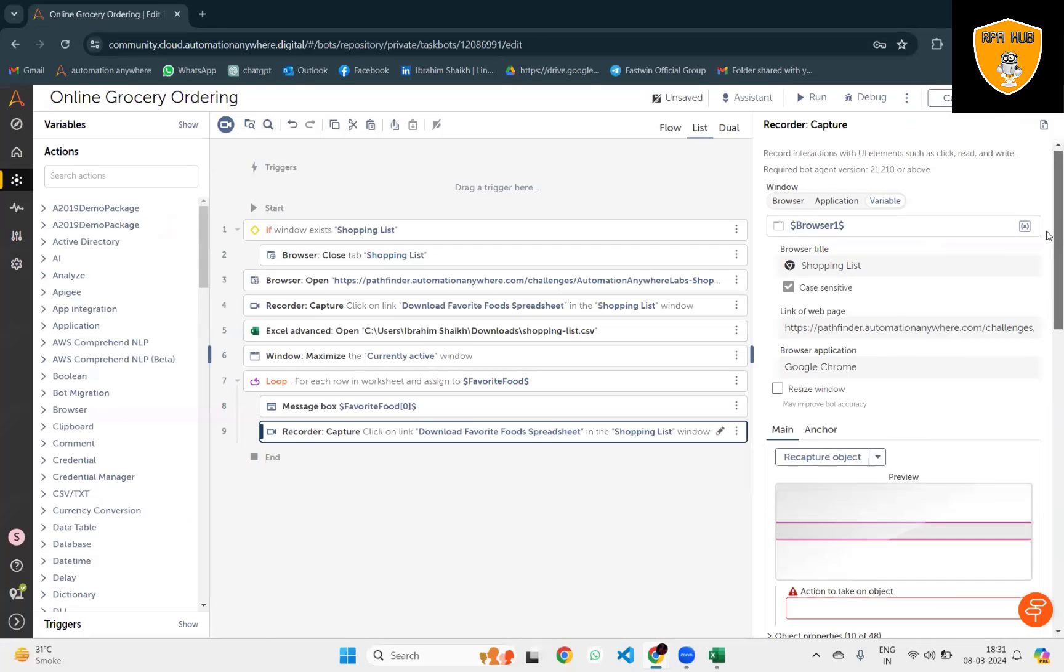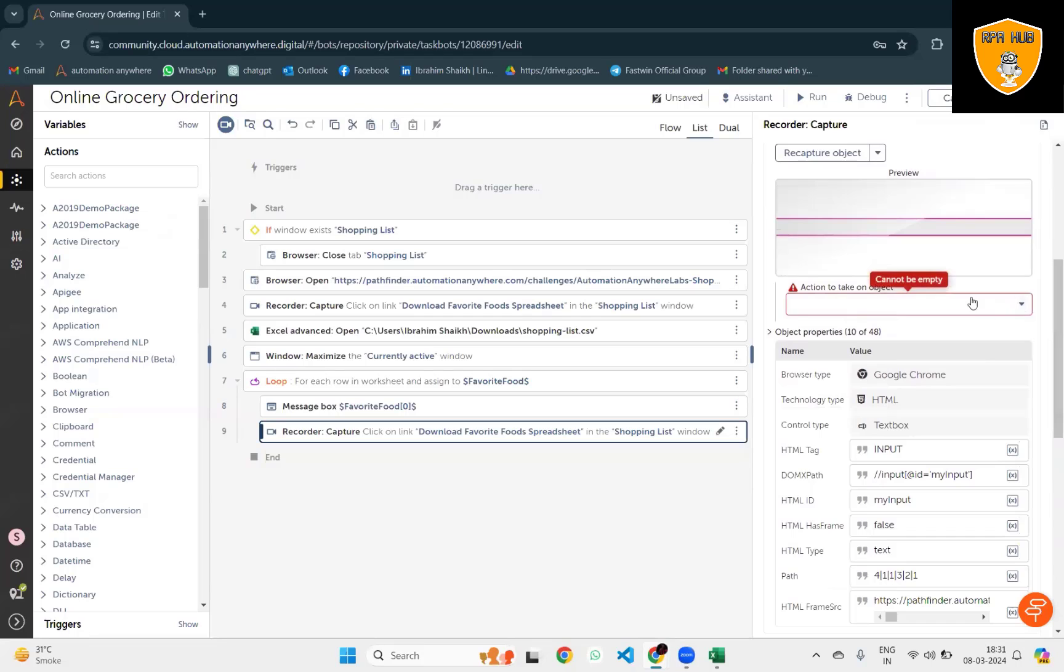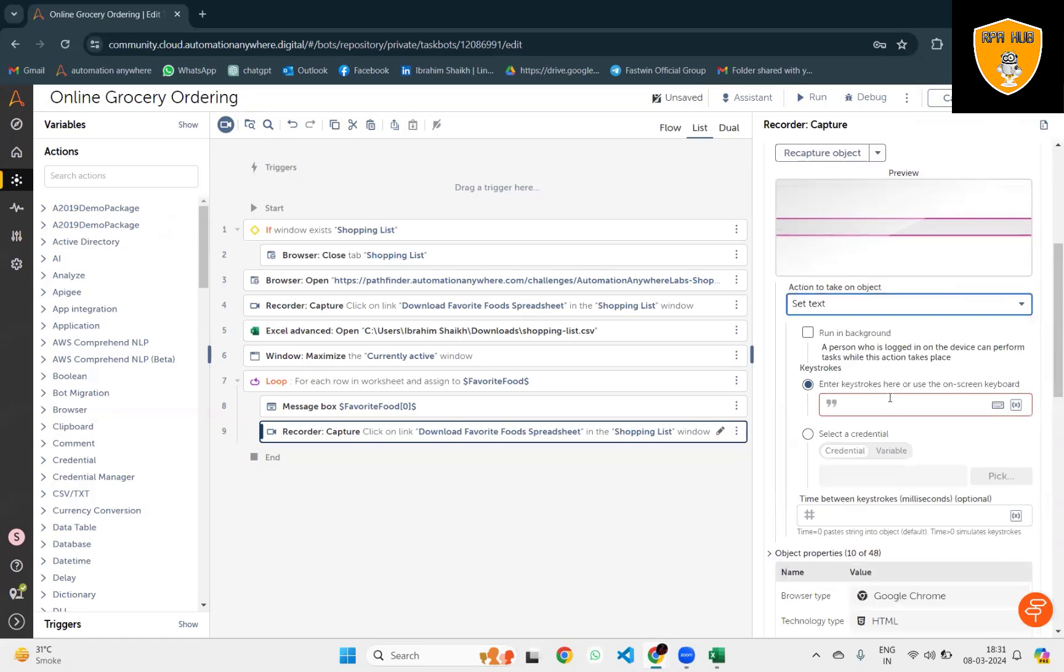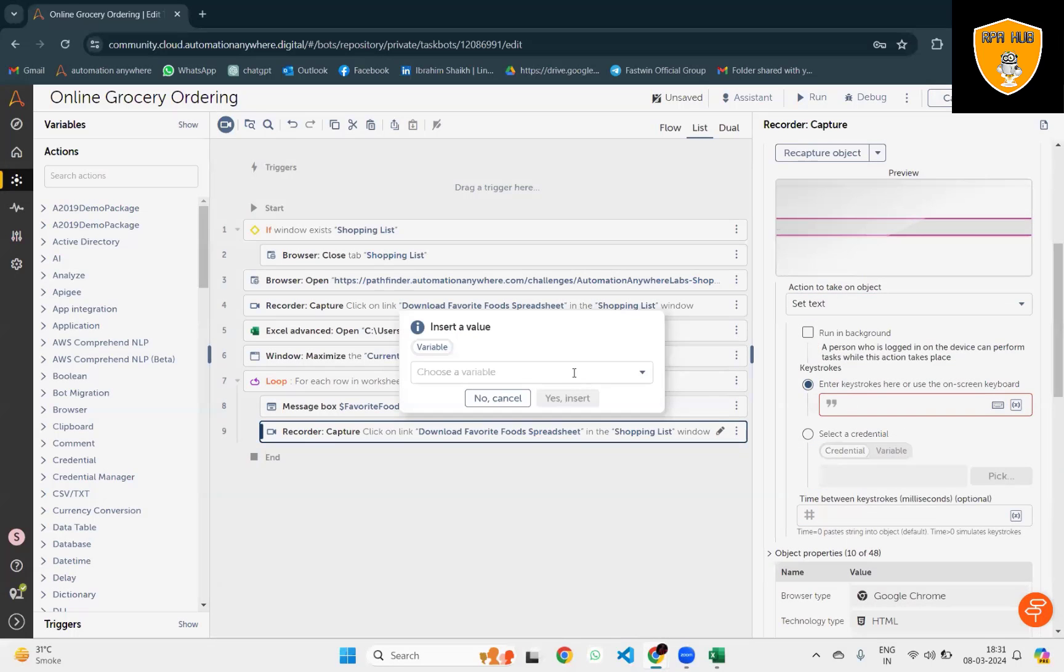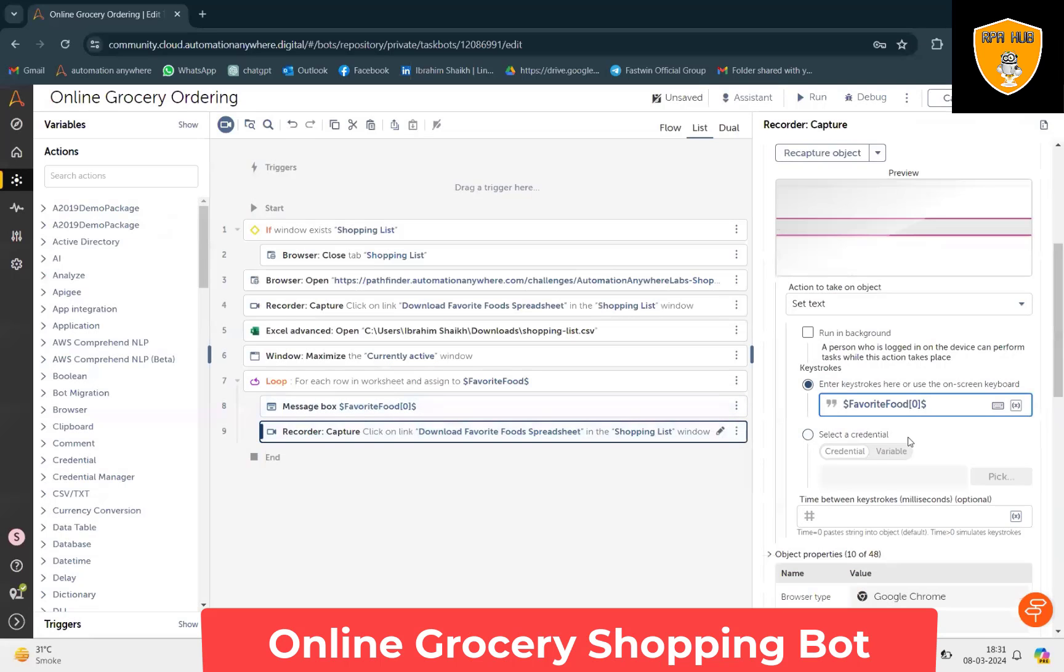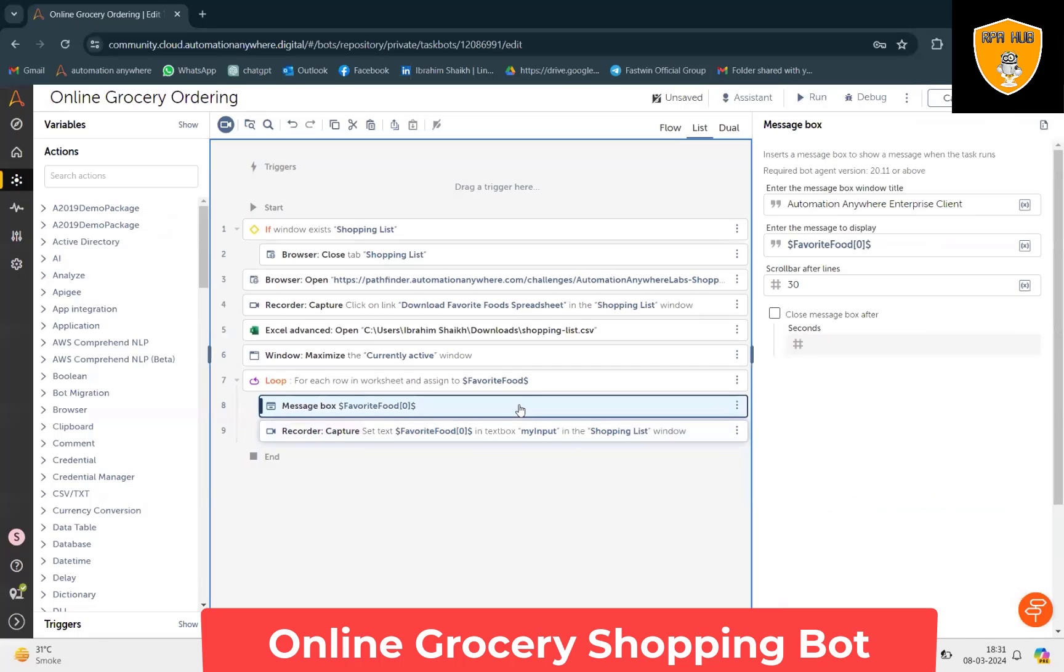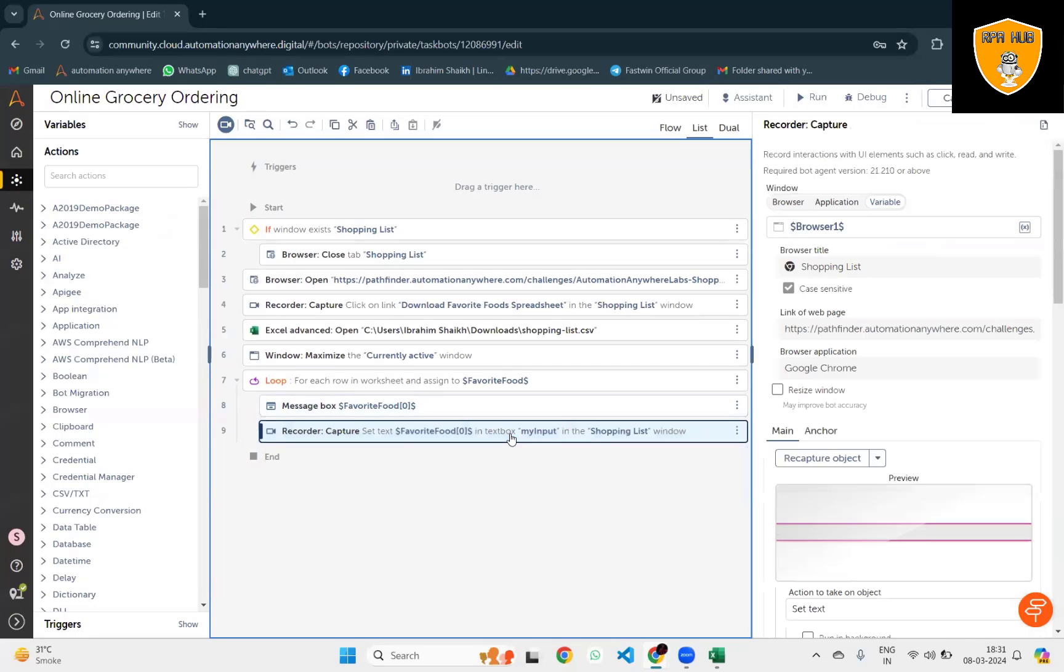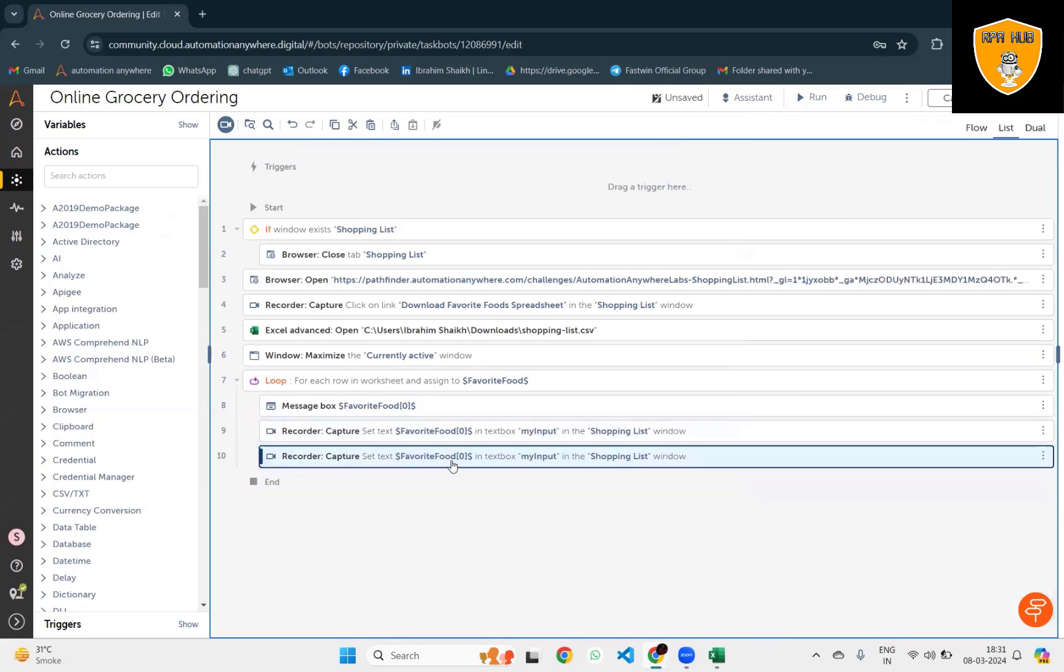Here we'll set text because we want to use Favorite Food as an index so we'll specify zero index and time between each operation will be two seconds. Again we'll add one more action to click on Add Items.